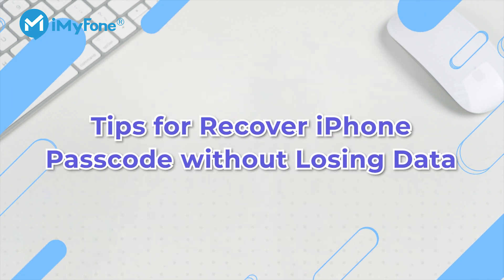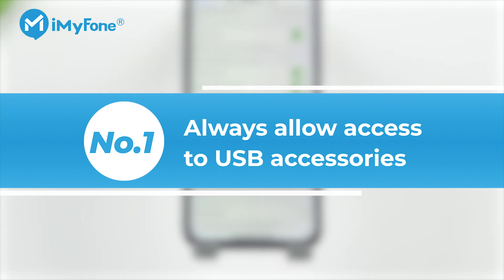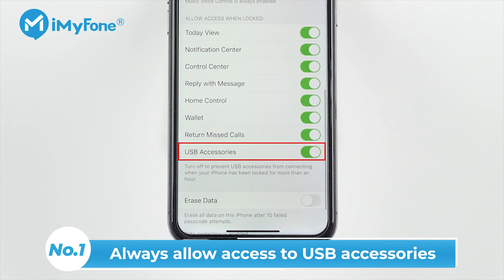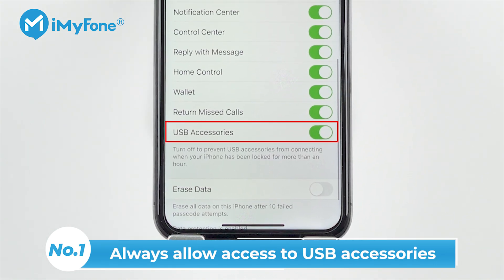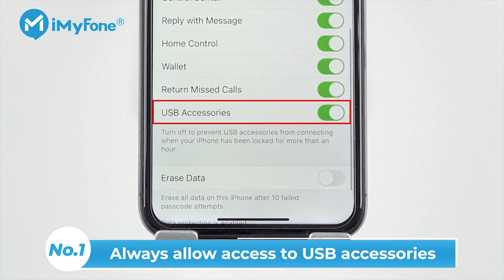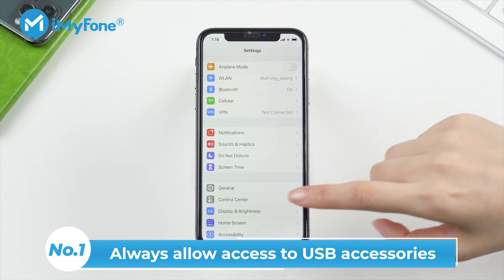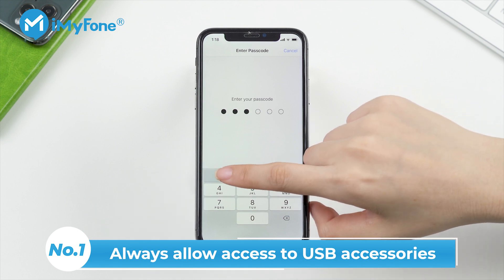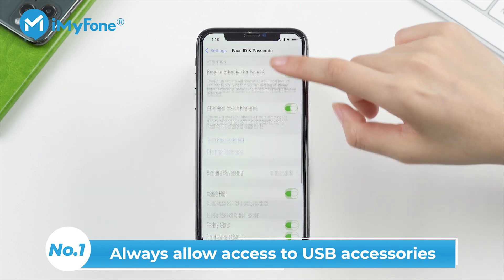Tips to recover iPhone passcode without losing data. Number 1: Always allow access to USB accessories. When using iTunes to backup your iPhone, you should keep your USB accessories enabled. Otherwise, you won't be able to successfully connect your iPhone with iTunes. Go to Settings and enter Touch ID and Passcode or Face ID and Passcode, then scroll down to set up the USB accessories.